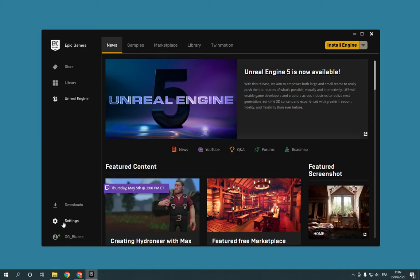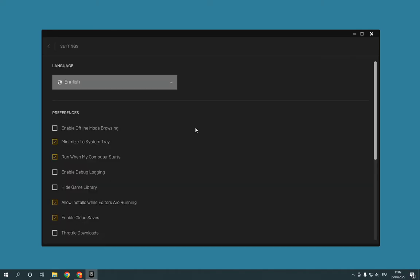Click here and you will find 'Enable Offline Mode Browsing' — click on it. As you can see, I just enabled the offline mode browsing easily and fast. If this video was helpful, please don't forget to like.